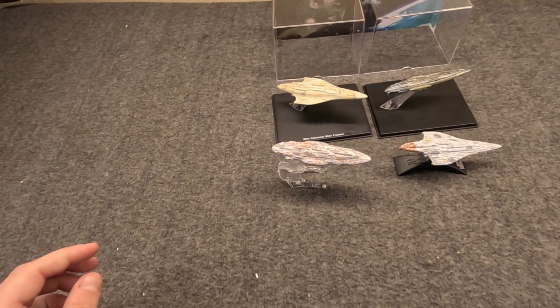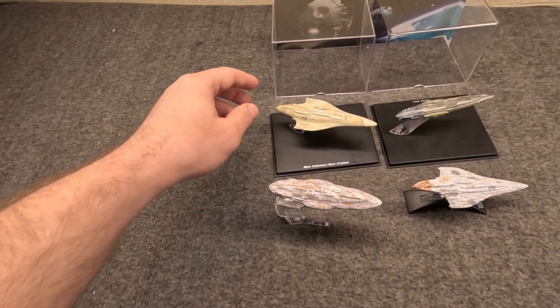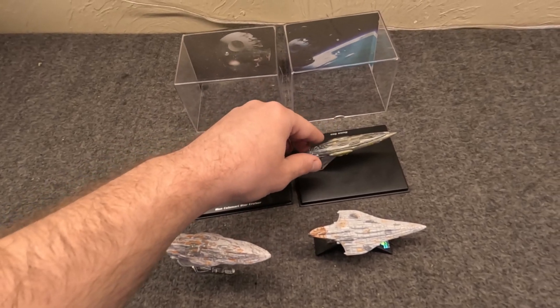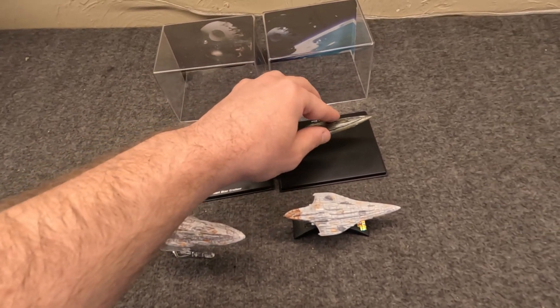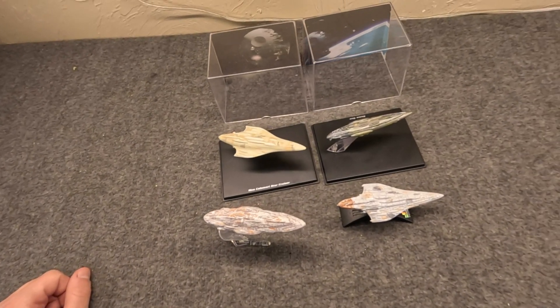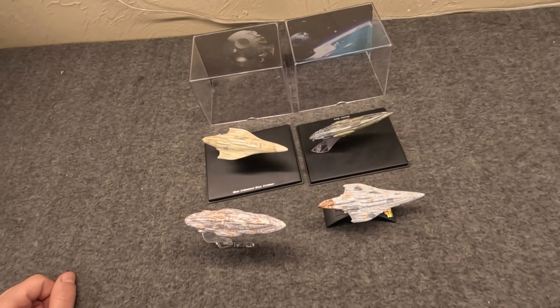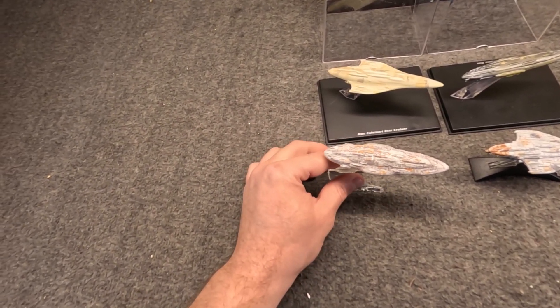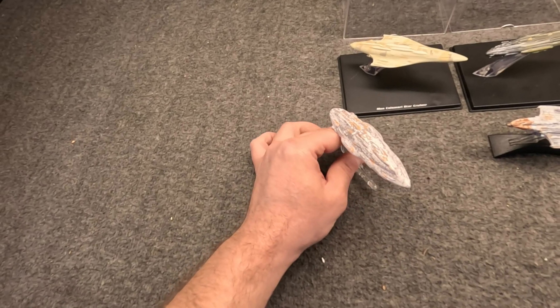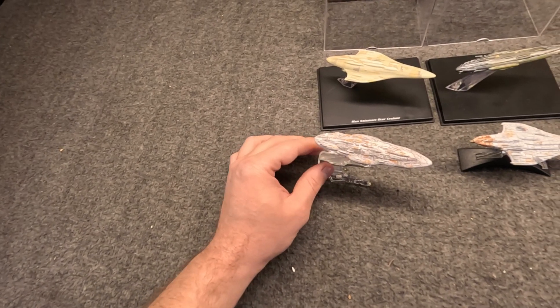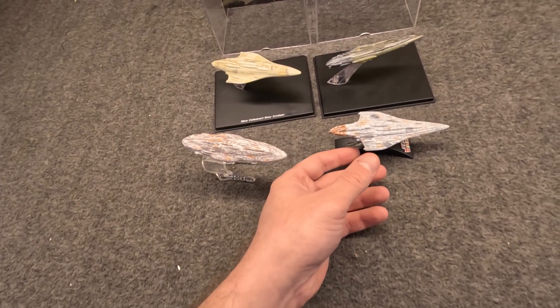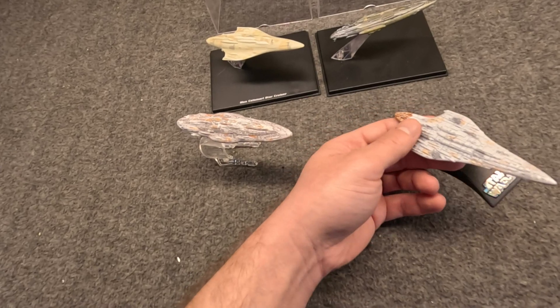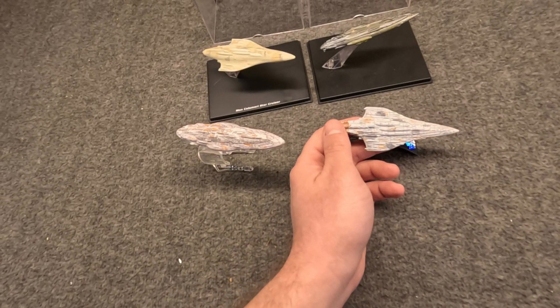But I do have two examples from the old De Agostini series. This is the Liberty type, this is the Home One type, sometimes called MC-80 and MC-80A. Here we have the Home One type from the Hot Wheels, which is probably the most common but also probably the worst. And here we have the Liberty type from the old Titanium series, which is probably the rarest of these four.